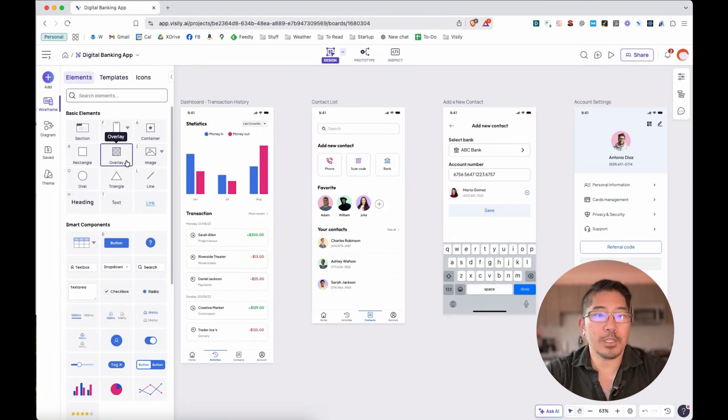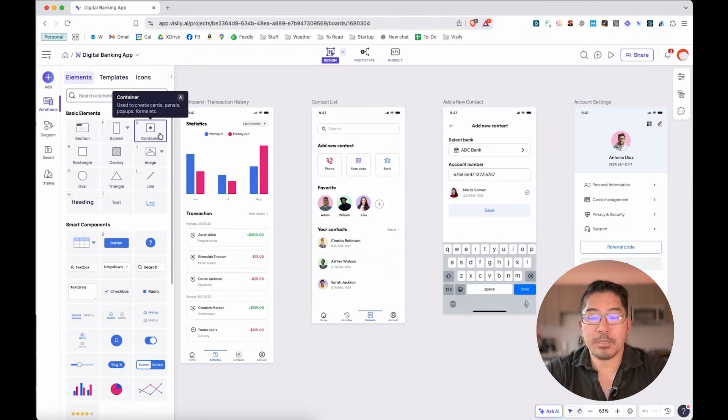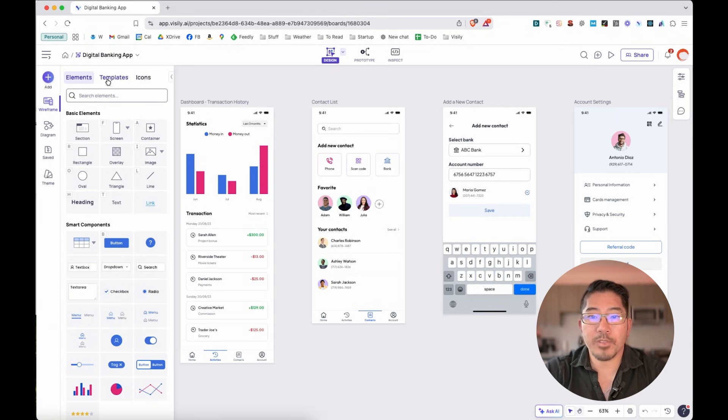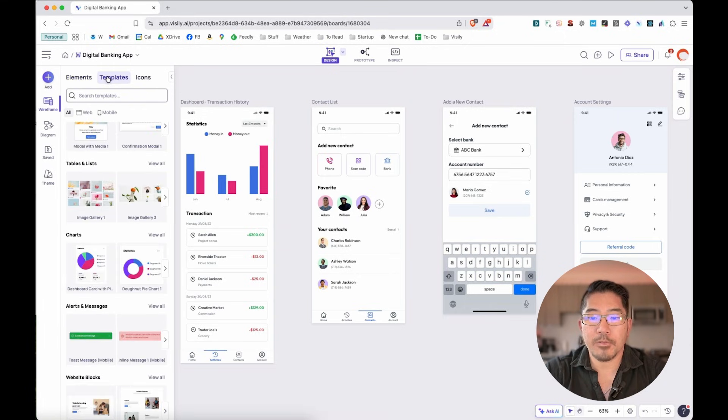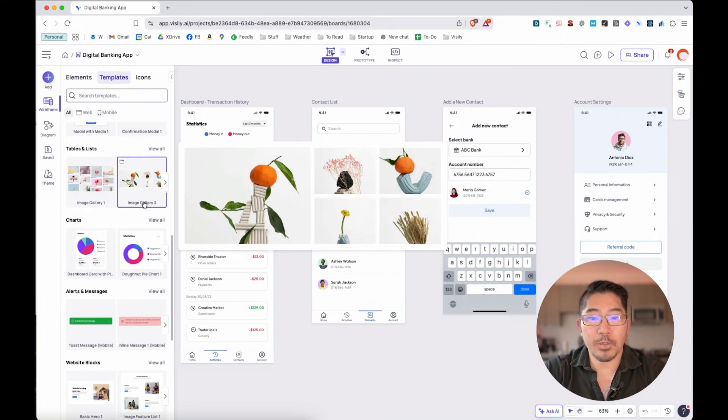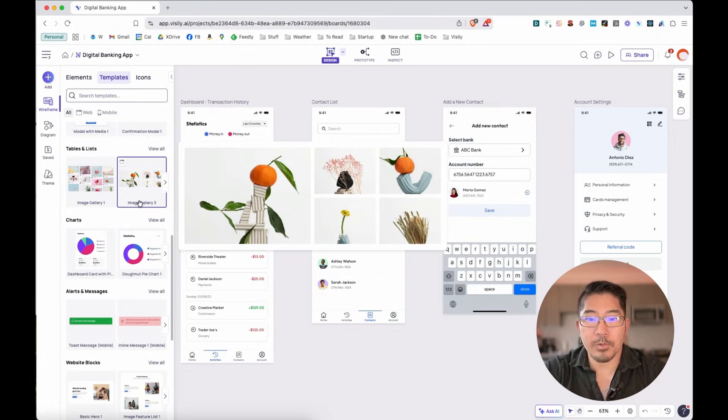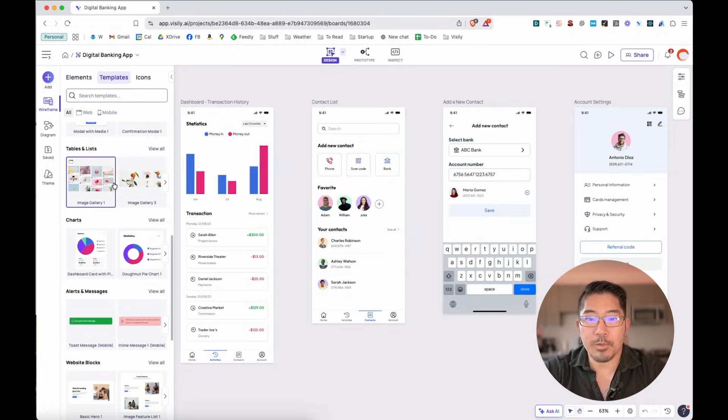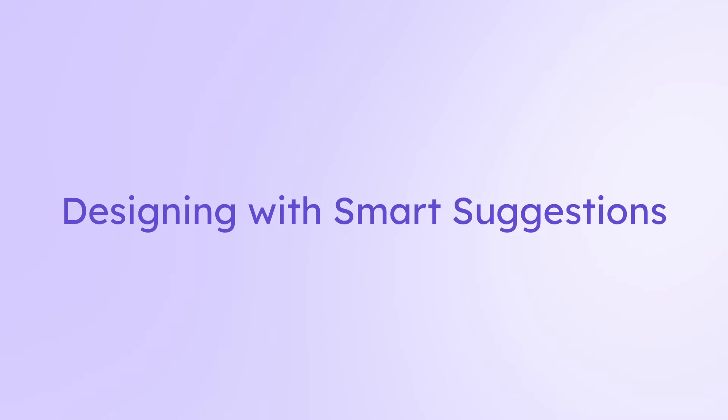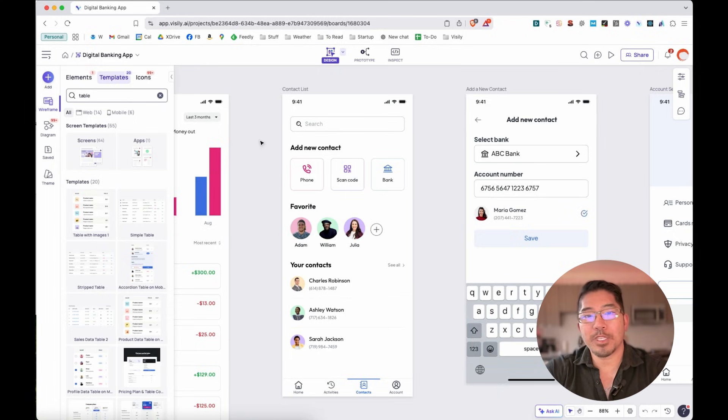So besides elements that provide the basic building blocks for creating a UI, we also have templates for perhaps some more advanced features that we want to show in the application. So we have tables and lists, modals.